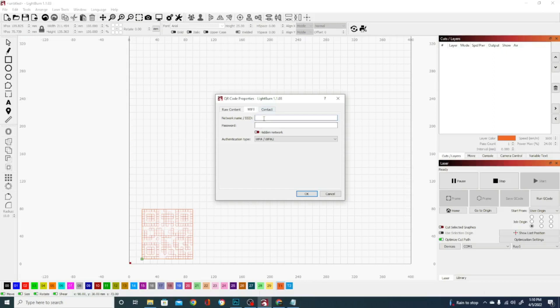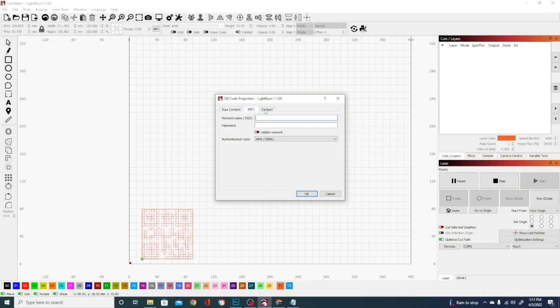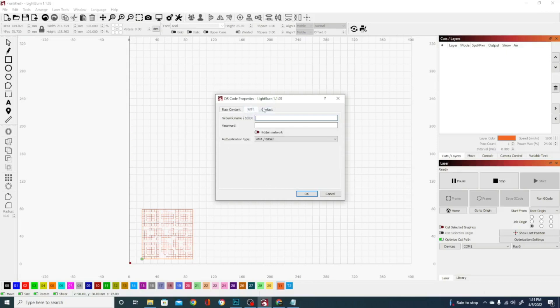If you're trying to work that out, all you have to do is put in the network name and password. And the other one is a contact, which basically creates a contact card code, which will load contact info into somebody's phone if they highlight it. So these last two are great for business cards or signs on a workplace door.